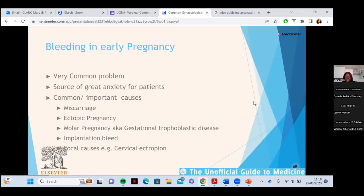The important causes of bleeding in early pregnancy include miscarriage, which is any pregnancy loss less than 24 weeks gestation. Ectopic pregnancy is any pregnancy not implanted correctly in the womb — most commonly cited in the fallopian tubes over 95% of the time, though we also have cervical ectopics and caesarean scar ectopics.